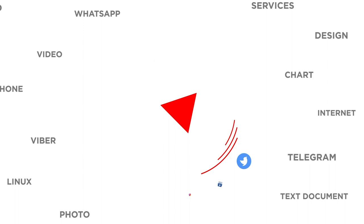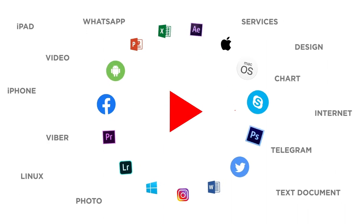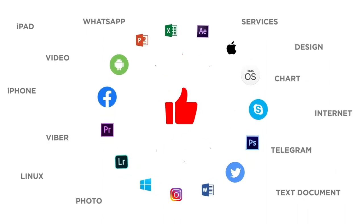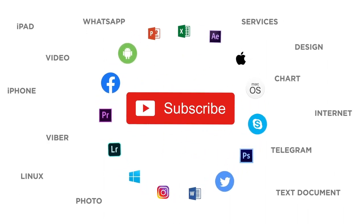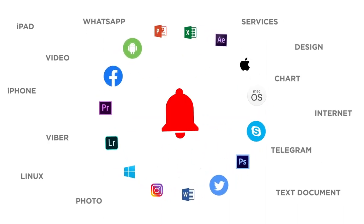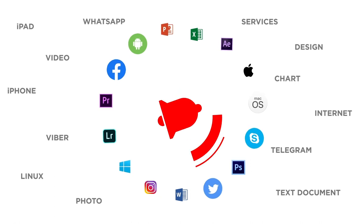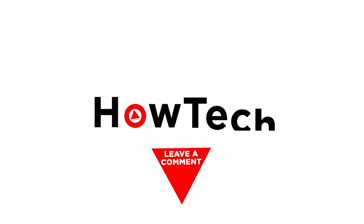If you liked this video, don't forget to give it a thumbs up and subscribe to our channel. And make sure to press the bell button to be the first to know about our new videos.